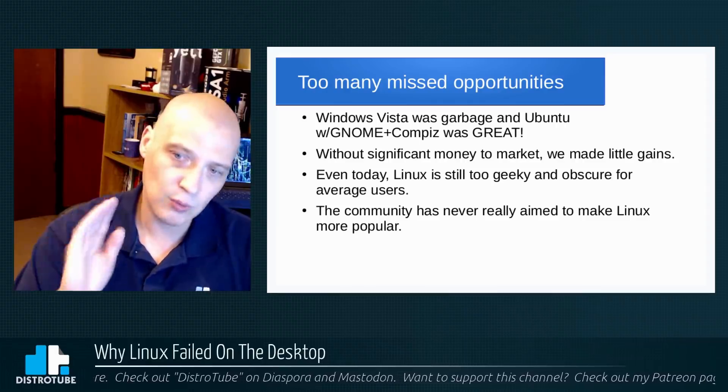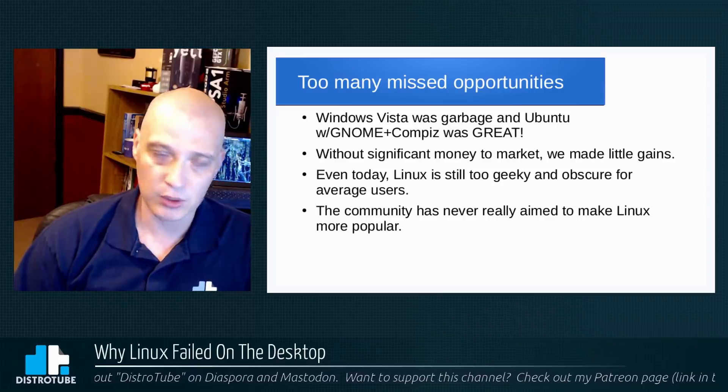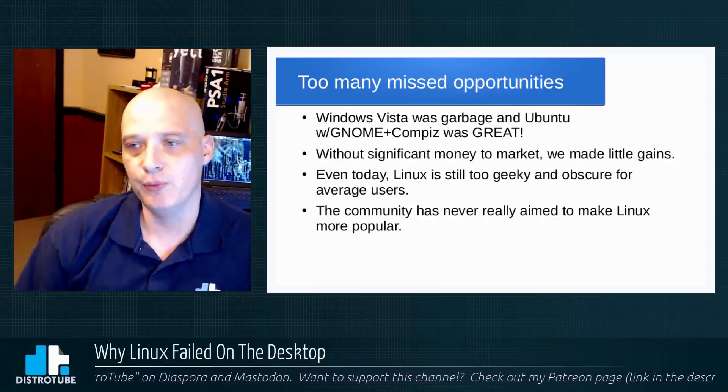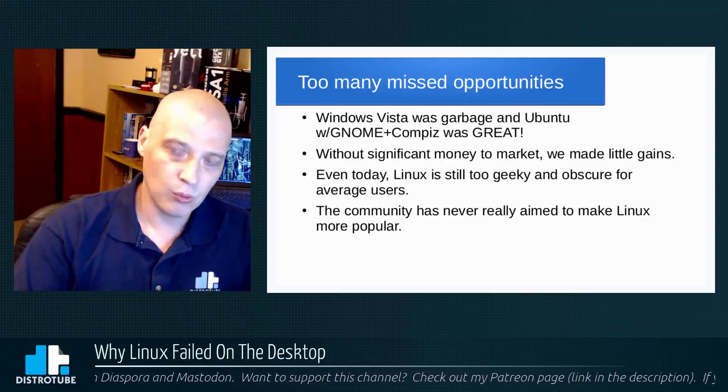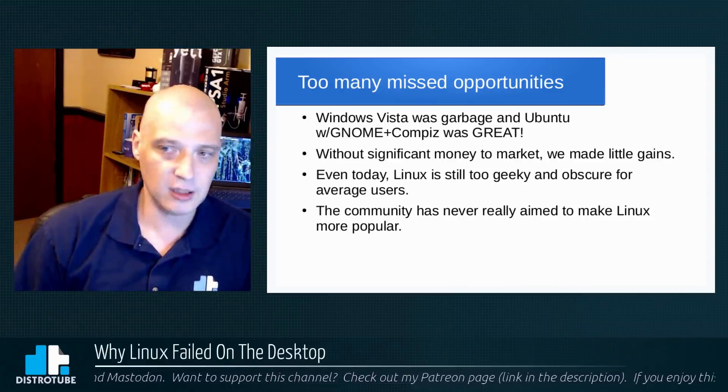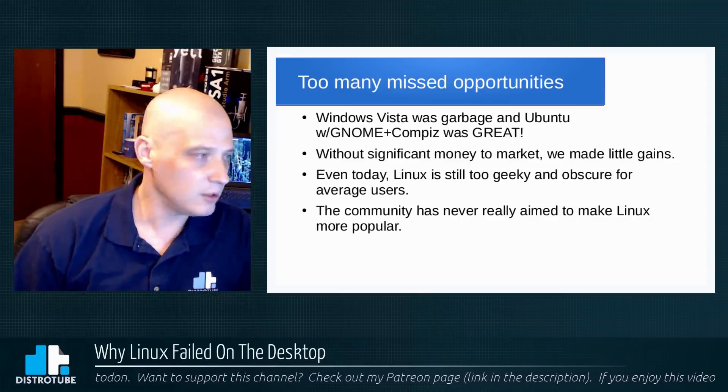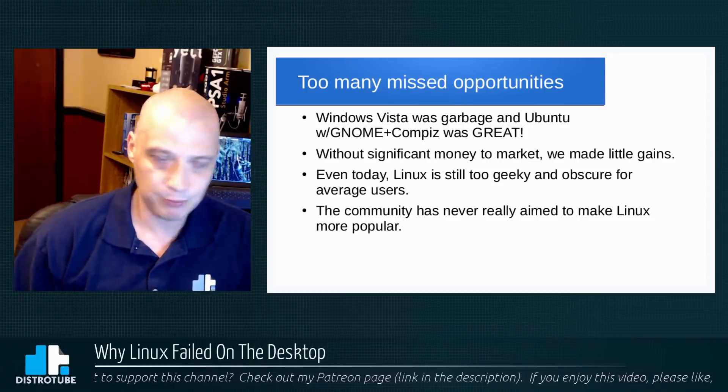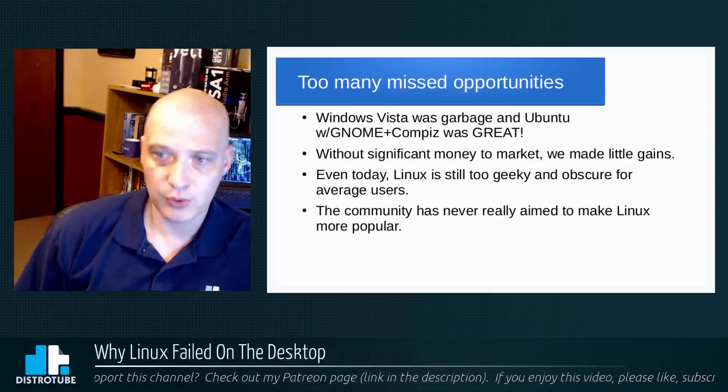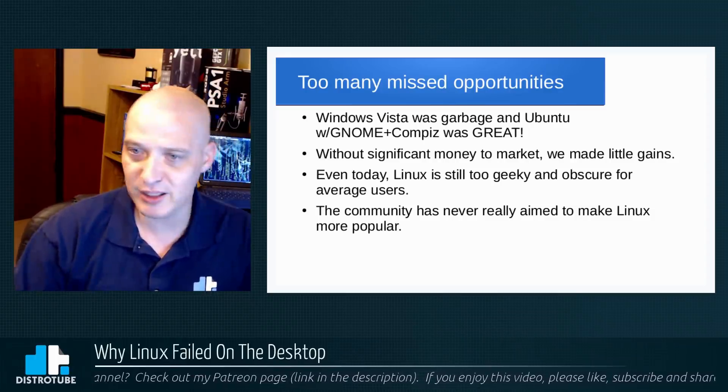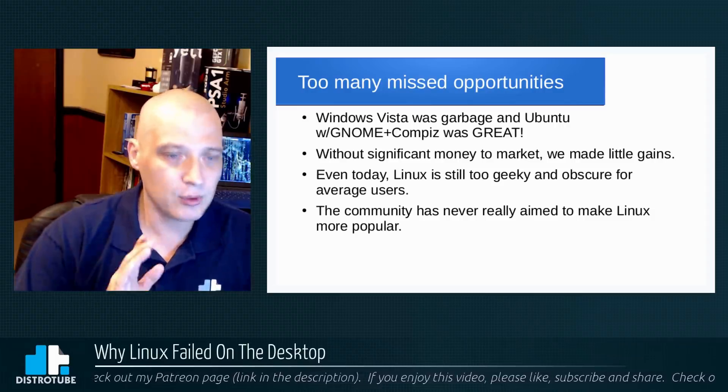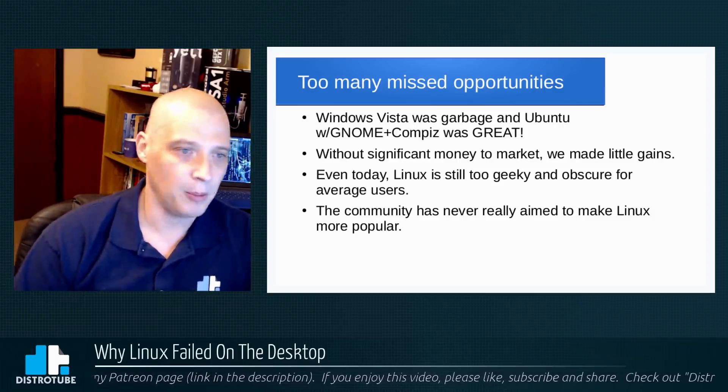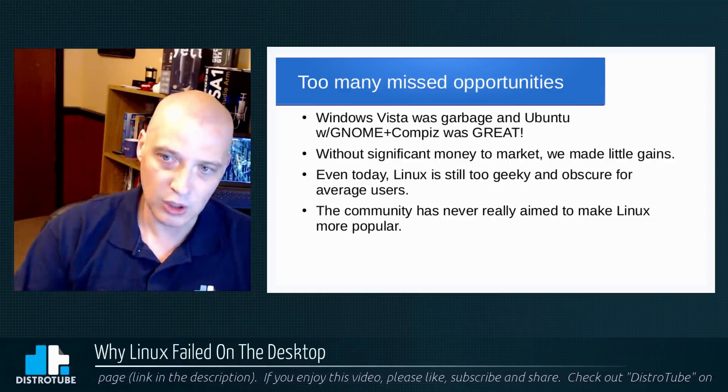And my fifth and final point of why Linux failed on the desktop is we just missed too many opportunities. There were too many missed opportunities along the way. The biggest one—the biggest one—was Windows Vista. When XP, and then we had Windows Vista after XP, Windows Vista was badly received by the public. It was complete and total garbage. And at the time, Ubuntu was really becoming big on the scene. And Ubuntu with GNOME 2, the GNOME 2 desktop at the time, plus the Compiz window manager with the cube effects and exploding windows and wobbly windows and all that—Ubuntu was fantastic. And if we were ever going to succeed on the desktop, it was going to be at that time.